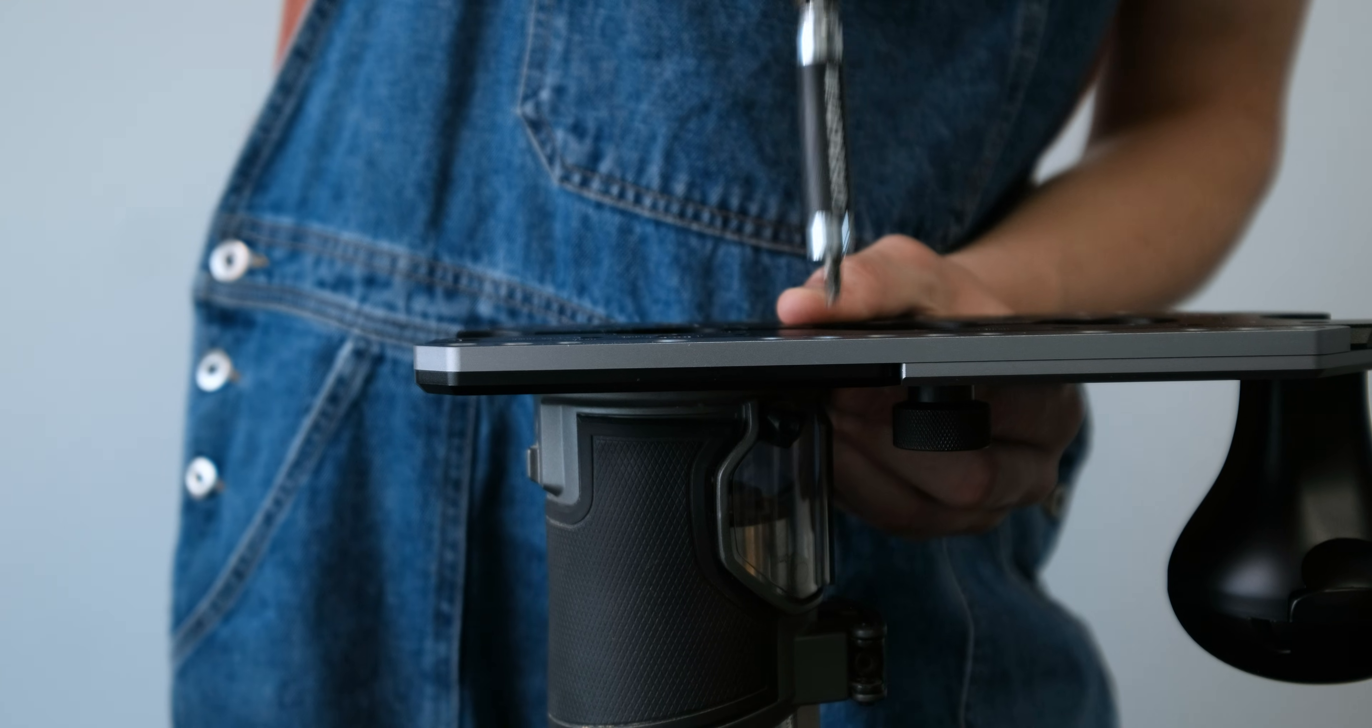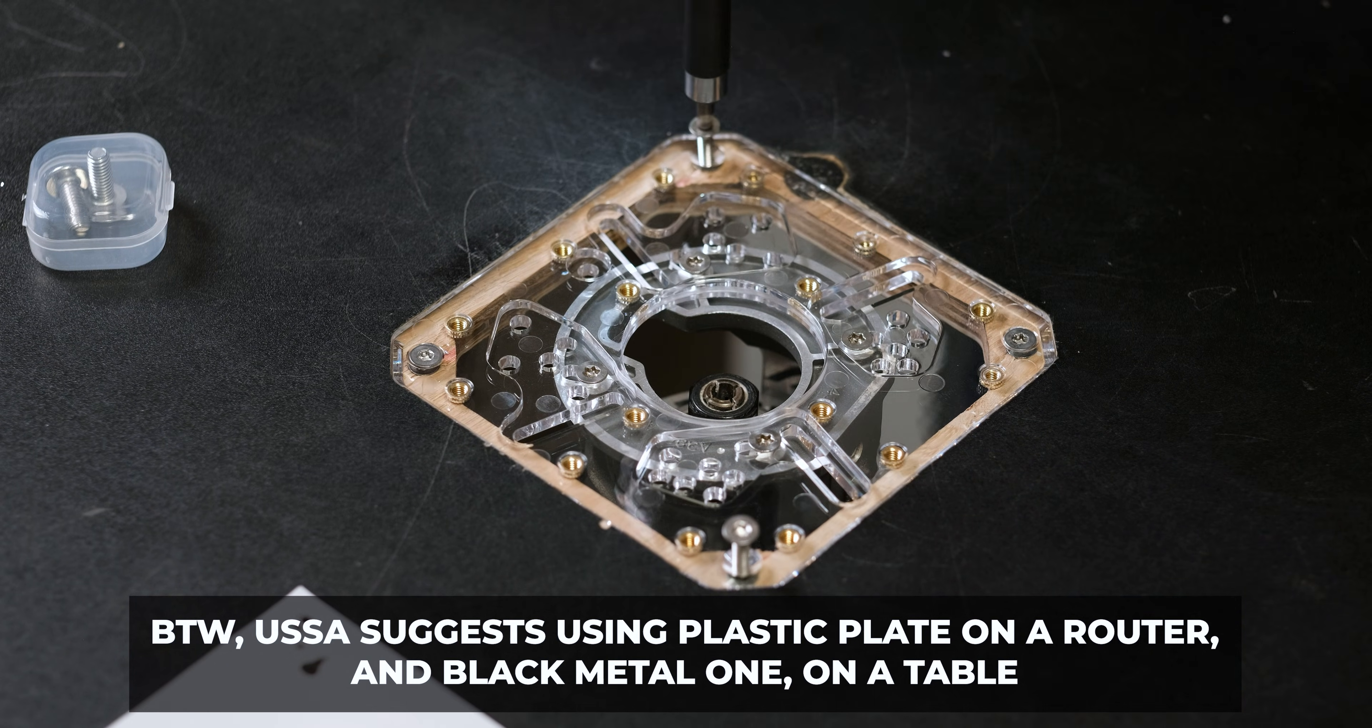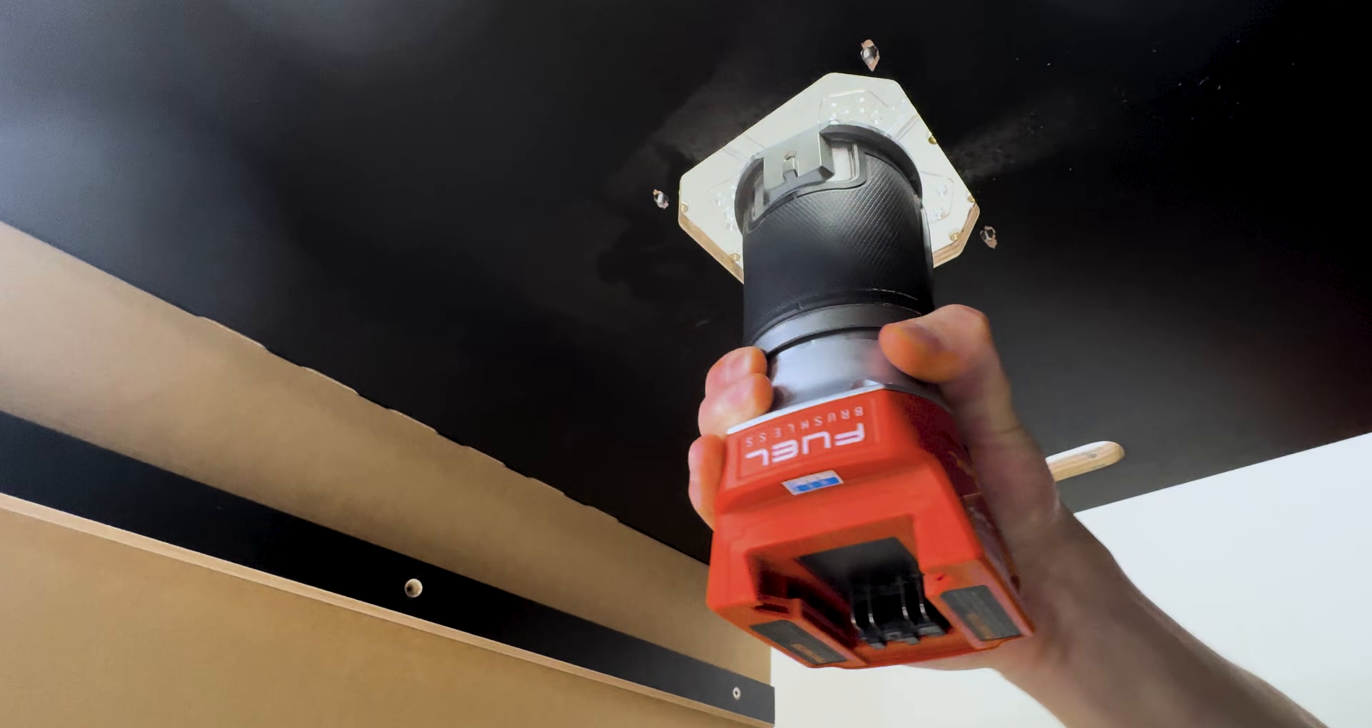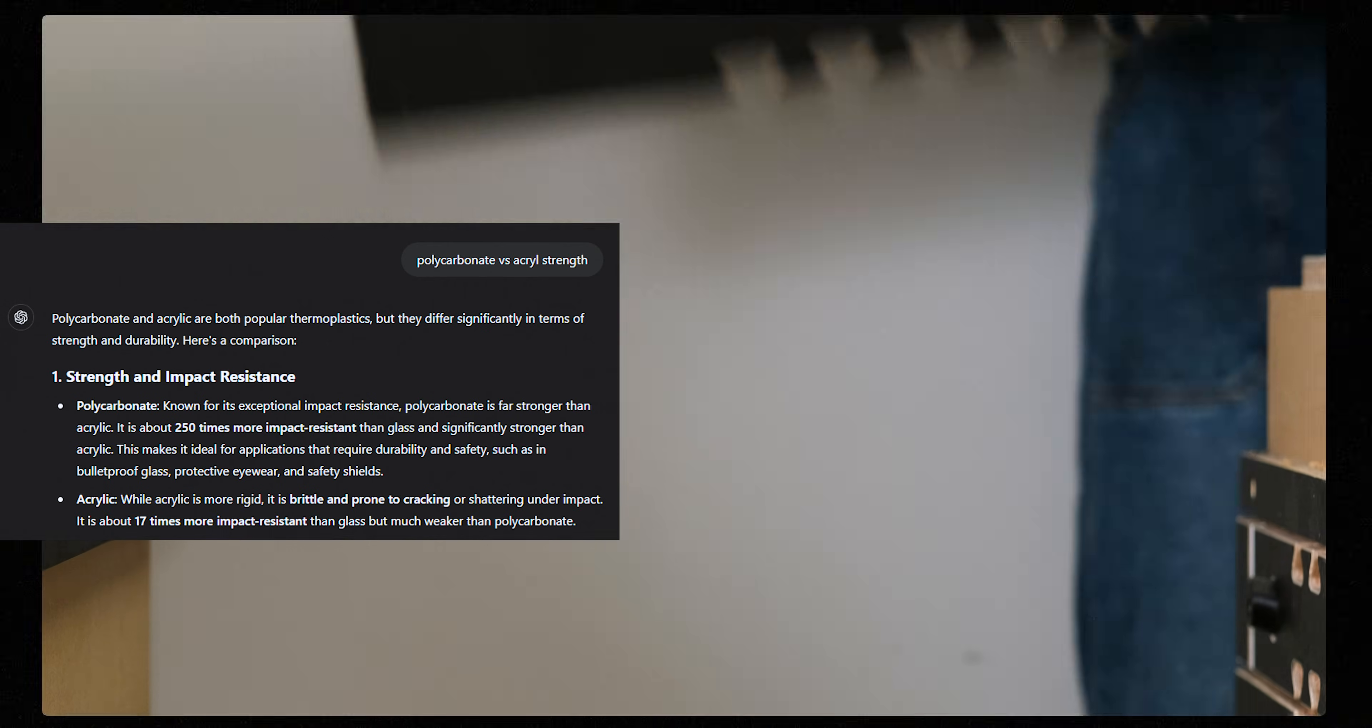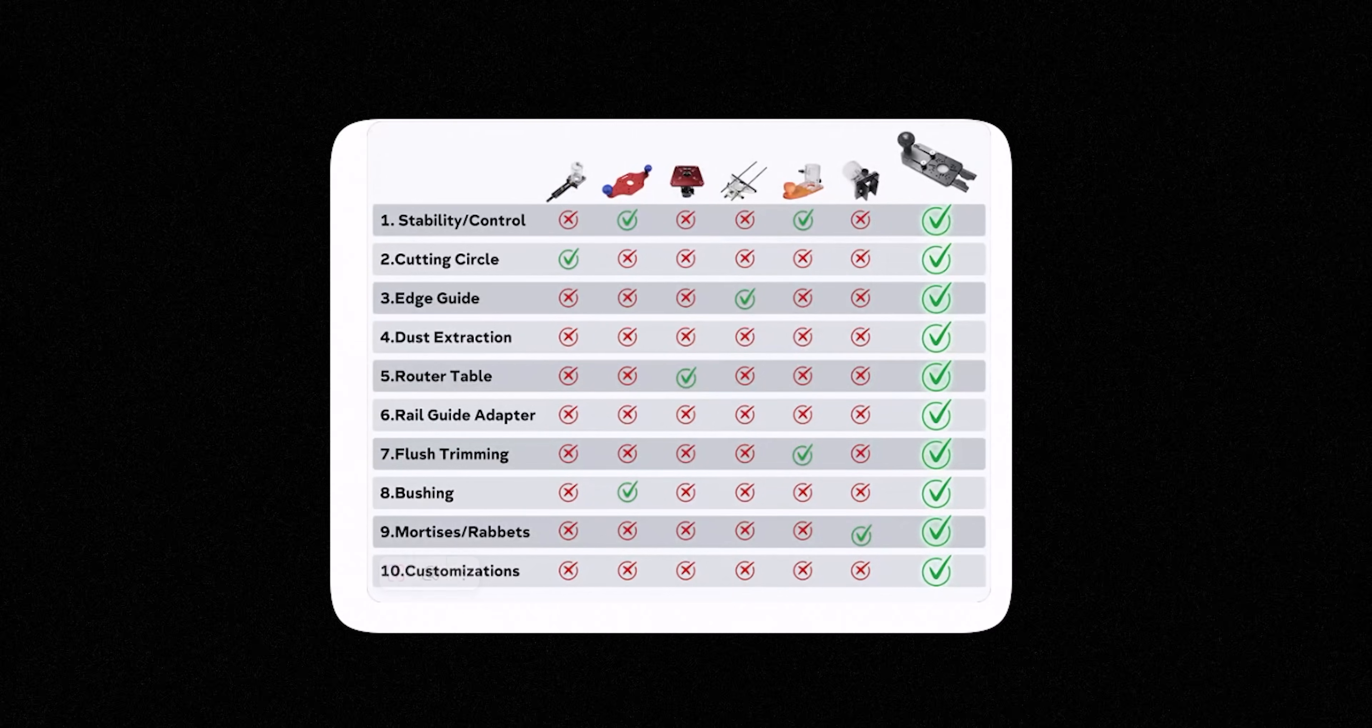Now I know what you're thinking. Wait, weren't you just criticizing acrylic and now you're suggesting this? But let me clarify. This is polycarbonate, which is 14 times more impact resistant than acrylic. Now let's dive into the other 10 points outlined in that diagram.